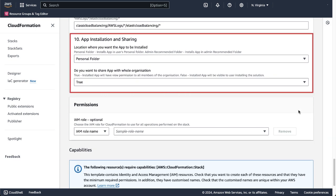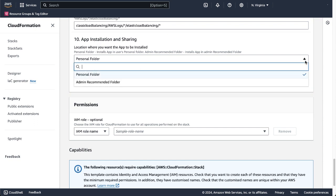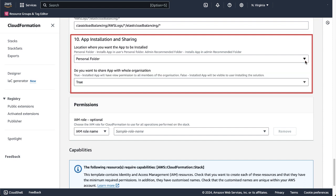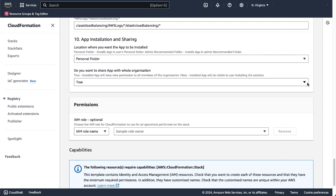Next, for the parameter App Installation and Sharing, the location is set to the Personal folder by default. You may select to install the app in the Admin Recommended folder. If so, content will be visible under the Admin Recommended folder to all users in your organization, with view-only access. This option is used to highlight important content for other users, and is the recommended option for admins. You can also select whether you want to share the app with the whole organization.